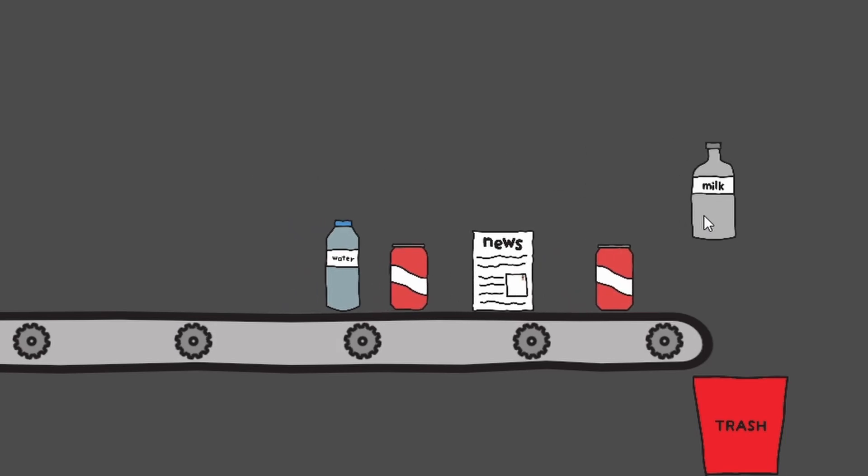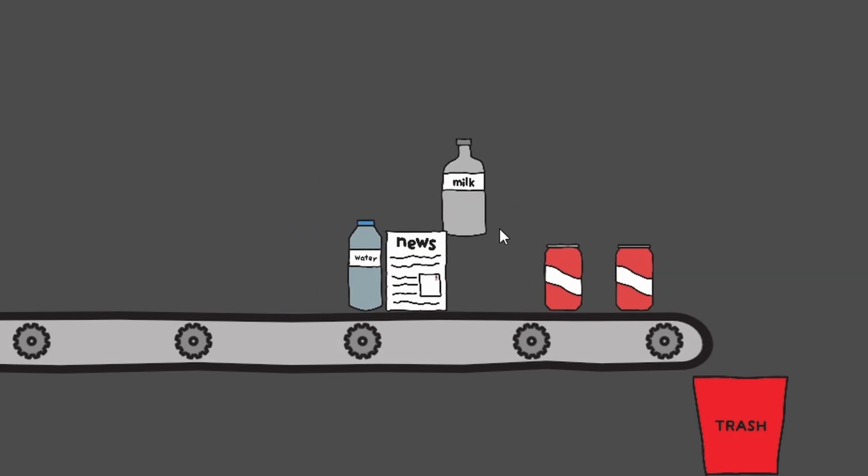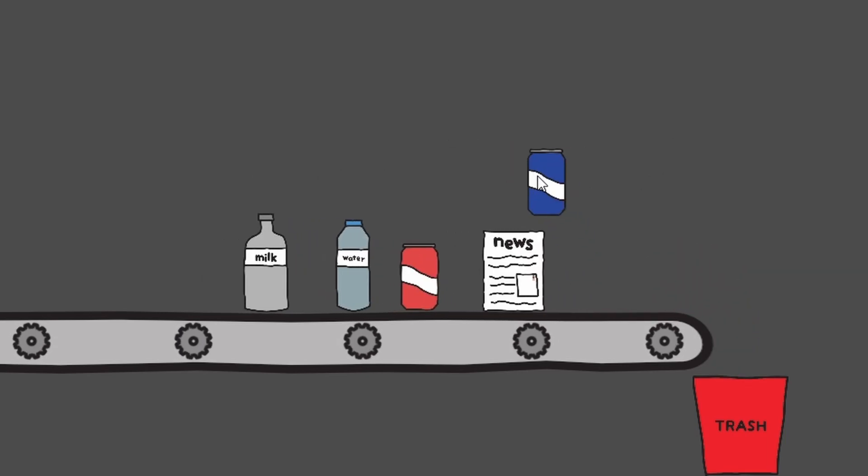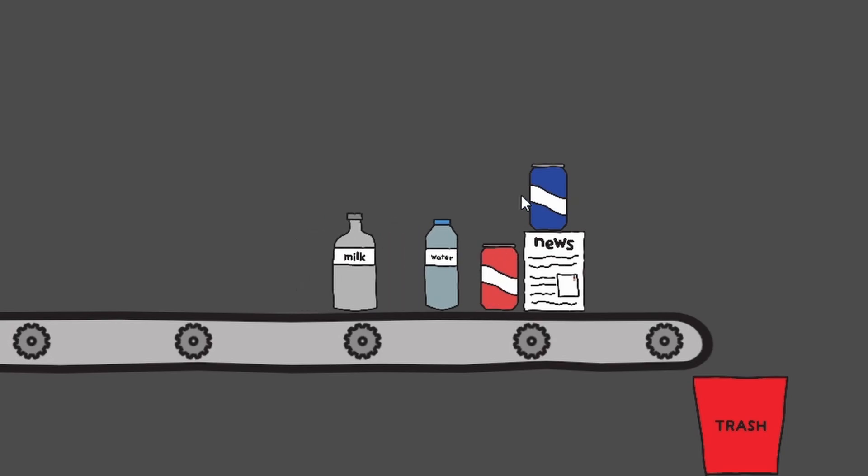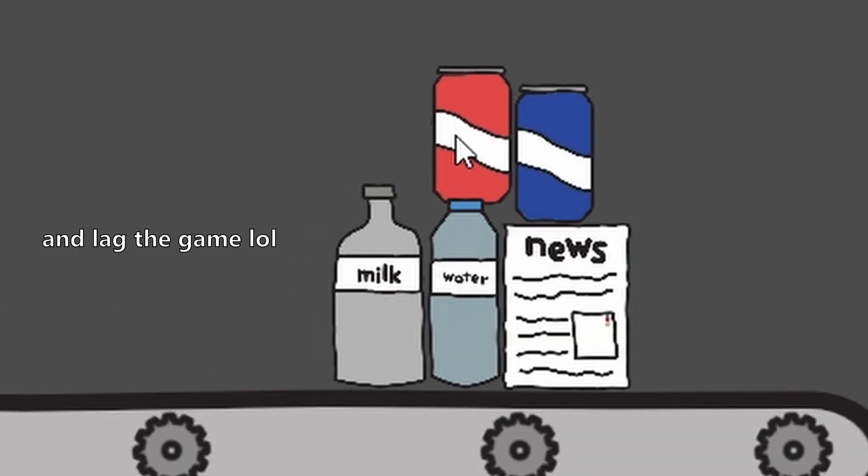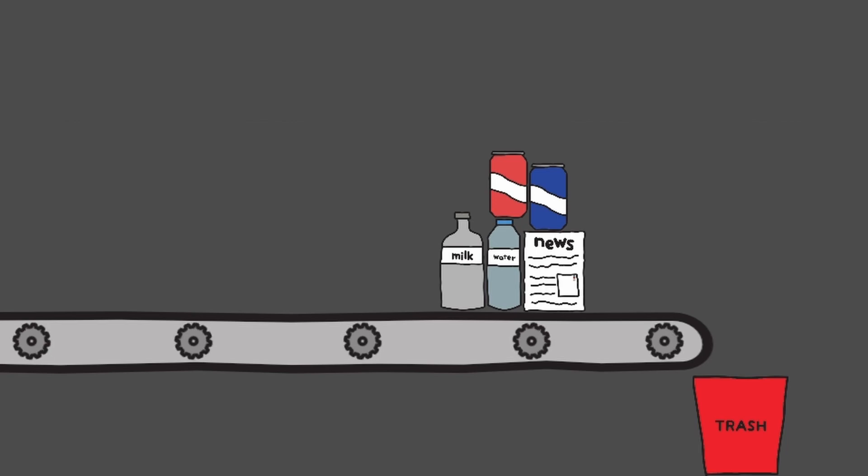You see when you move an item around you can push a bunch of the other items which isn't exactly ideal. Also if you stack the items on top of each other they just stop moving. You're probably wondering how I fixed these issues. Well the first one was super easy to fix.